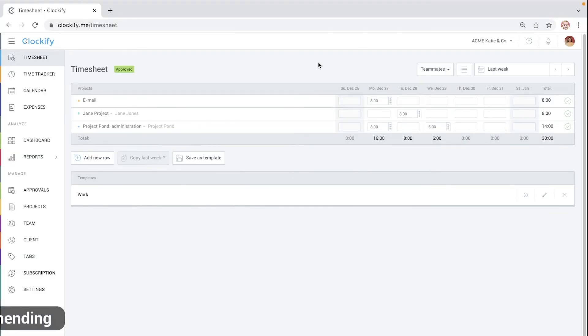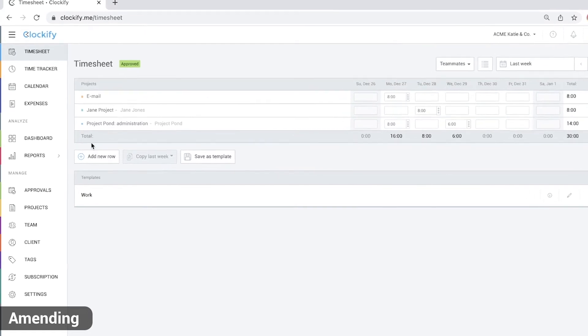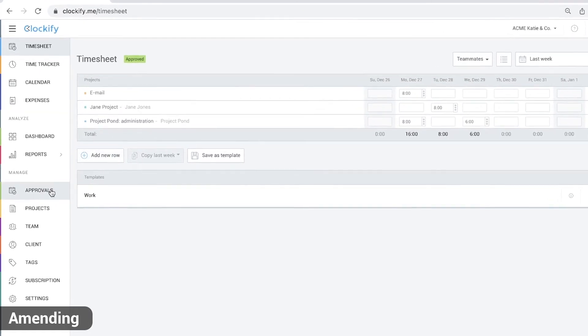If there was a mistake and you need to amend an approved timesheet, you have two options. Either add new time entries and make them go through the approval process or withdraw the approval and edit time.